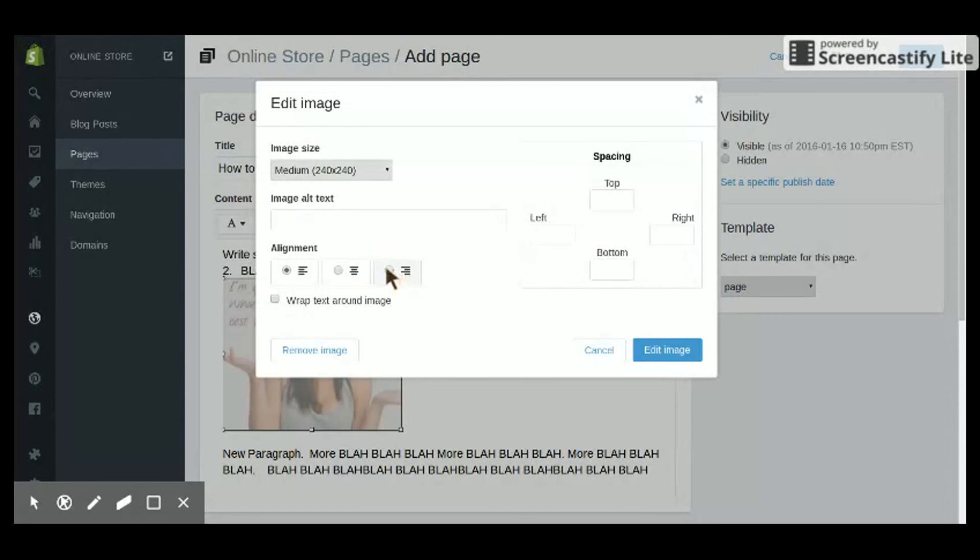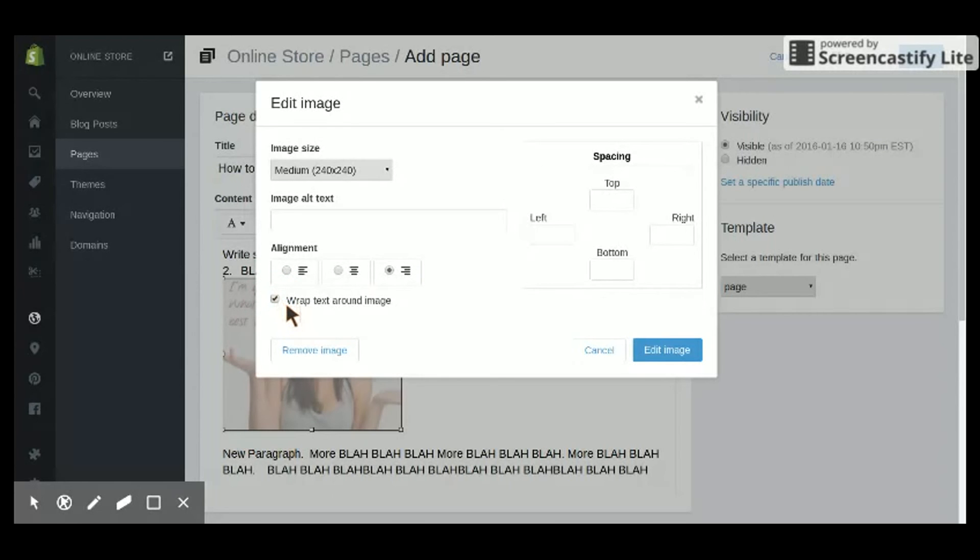I always like my image to be on the right-hand side, so I click this button here. And if you want the text to wrap around it nicely, you click that button. You'll see what that does in a second.